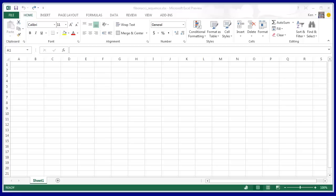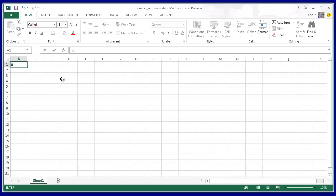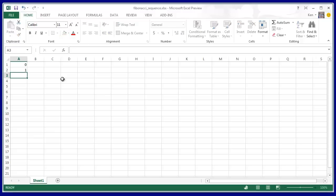I'm going to be using Microsoft Excel 2013 to create the Fibonacci sequence. I'm going to start off by putting the numbers 0 and 1, which are the first two numbers. And you have to prime the pump, so to speak, in this technique.